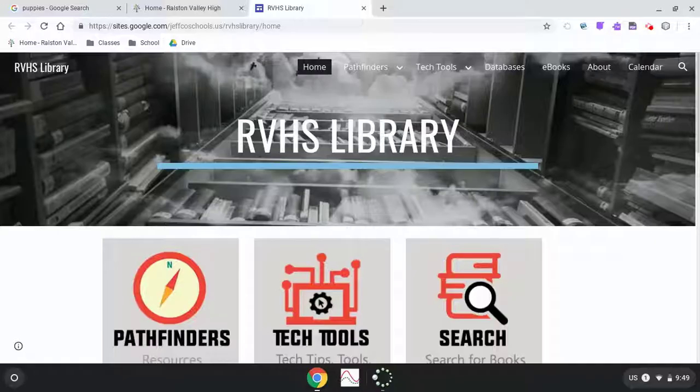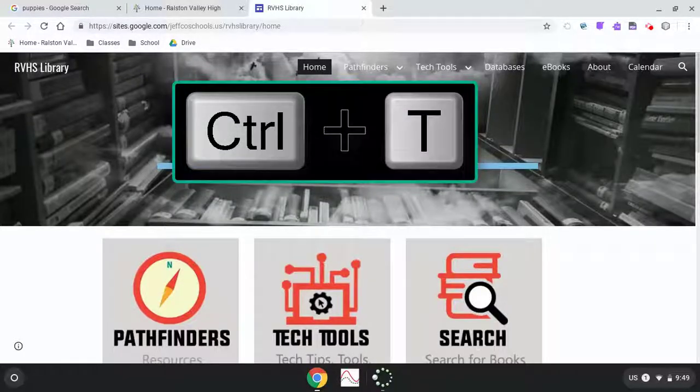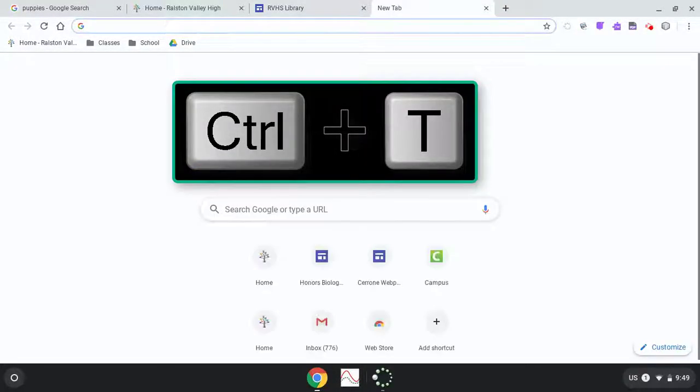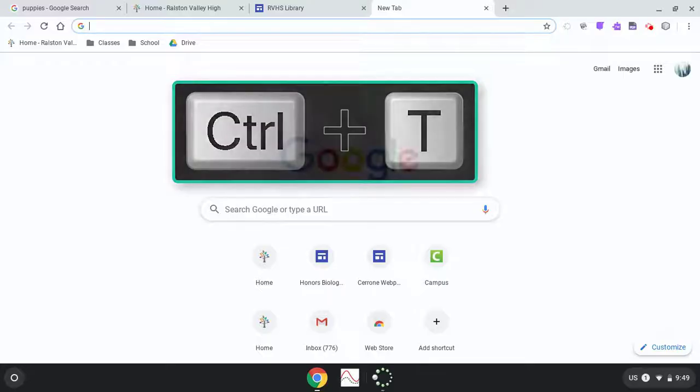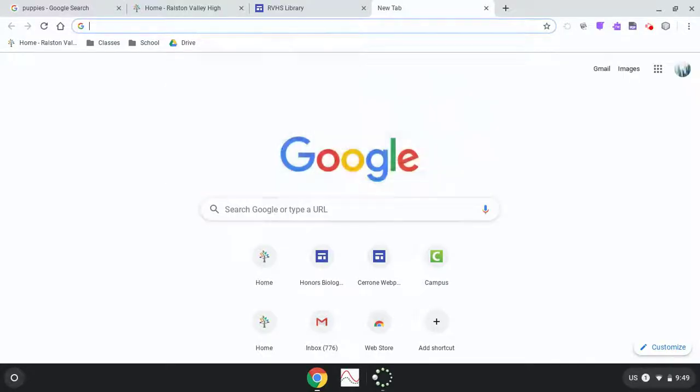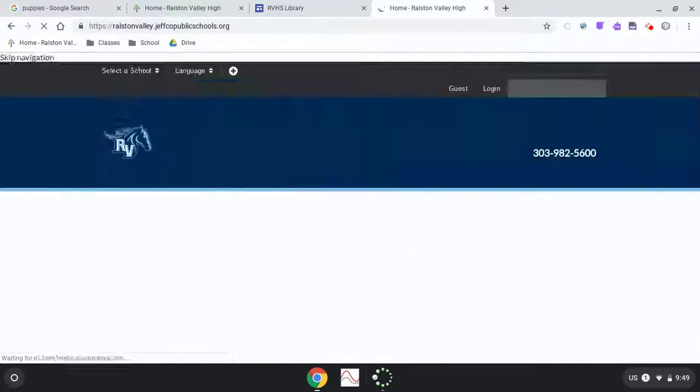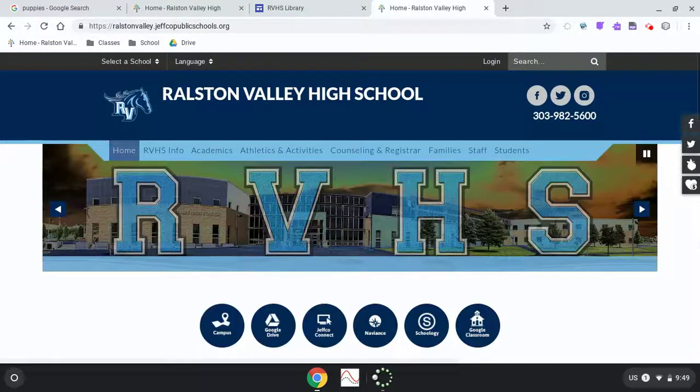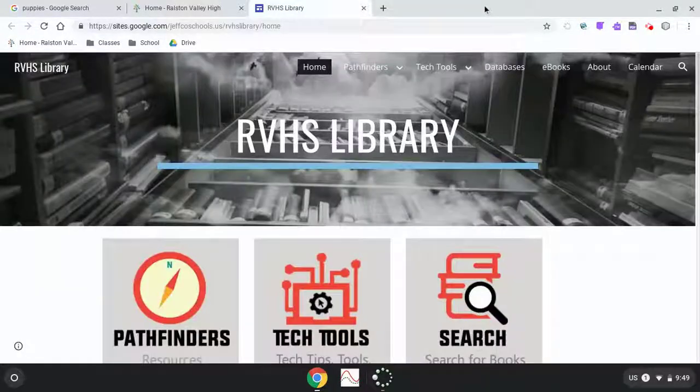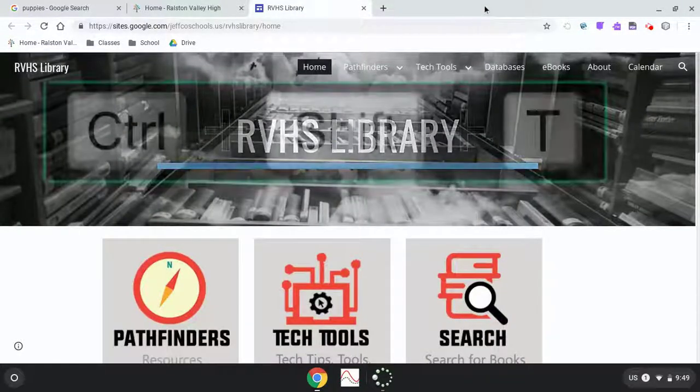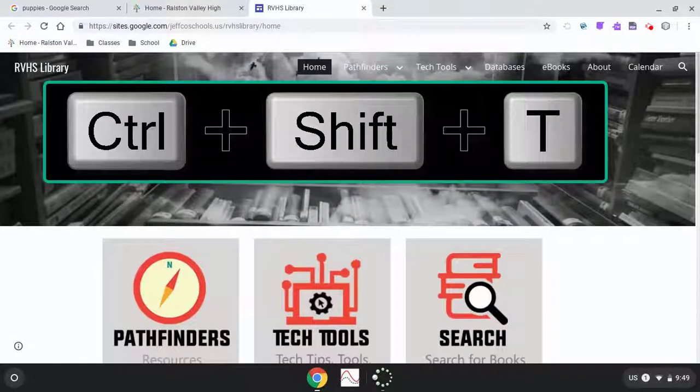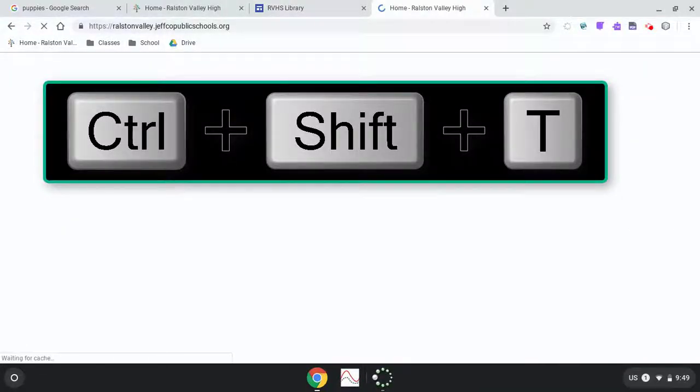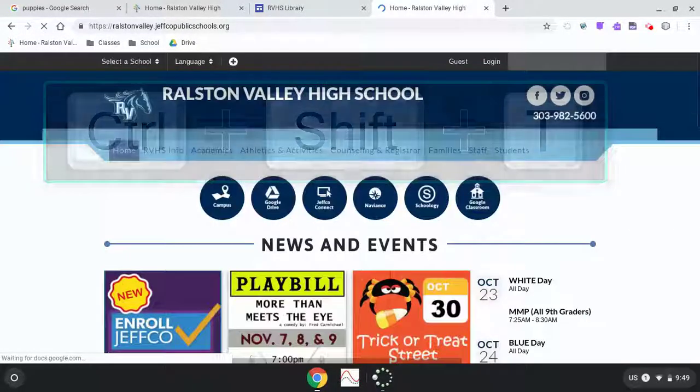Let's start with some keyboard shortcuts. Control T for example opens a new tab for you, and if you accidentally close the tab that you didn't mean to, using Control plus Shift plus T will conveniently reopen that tab right where you left off.